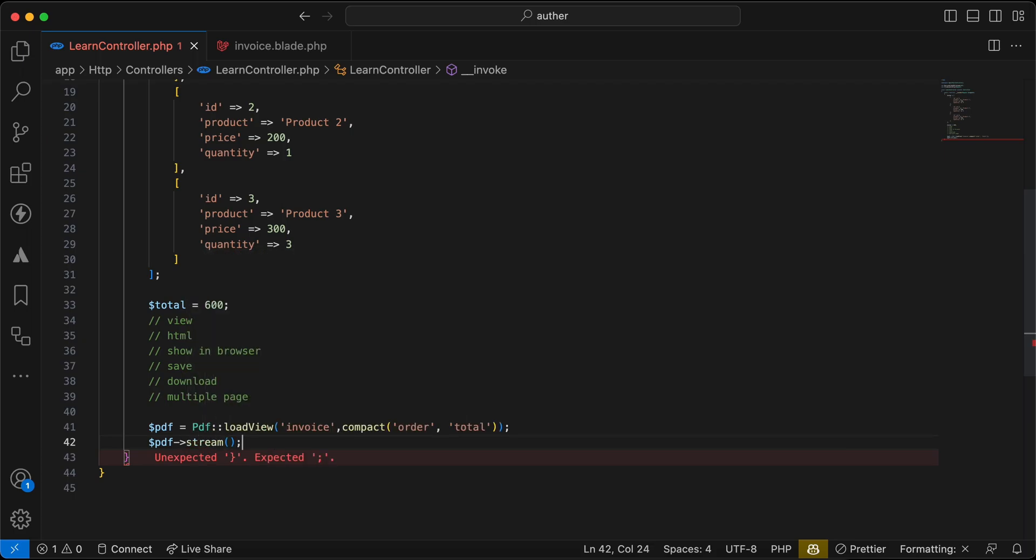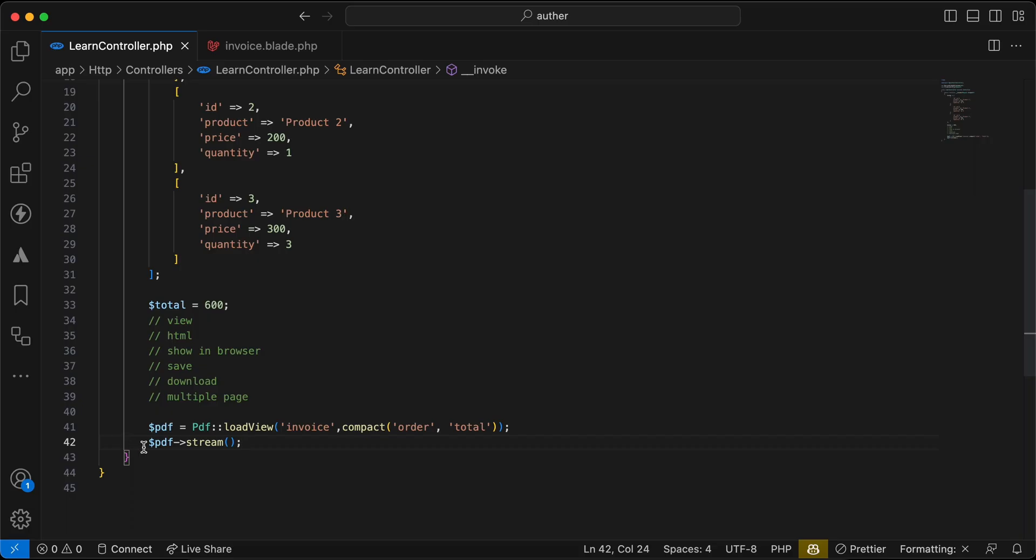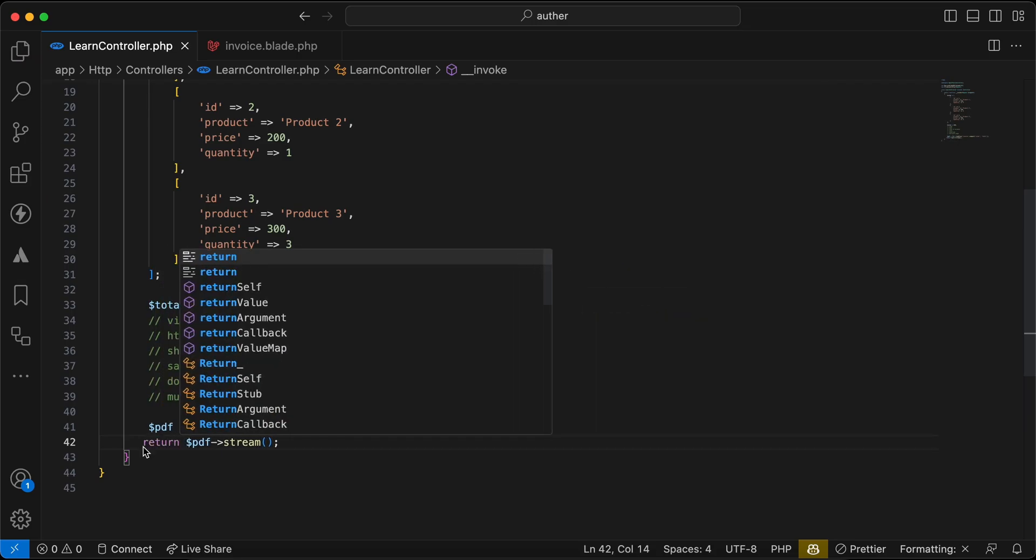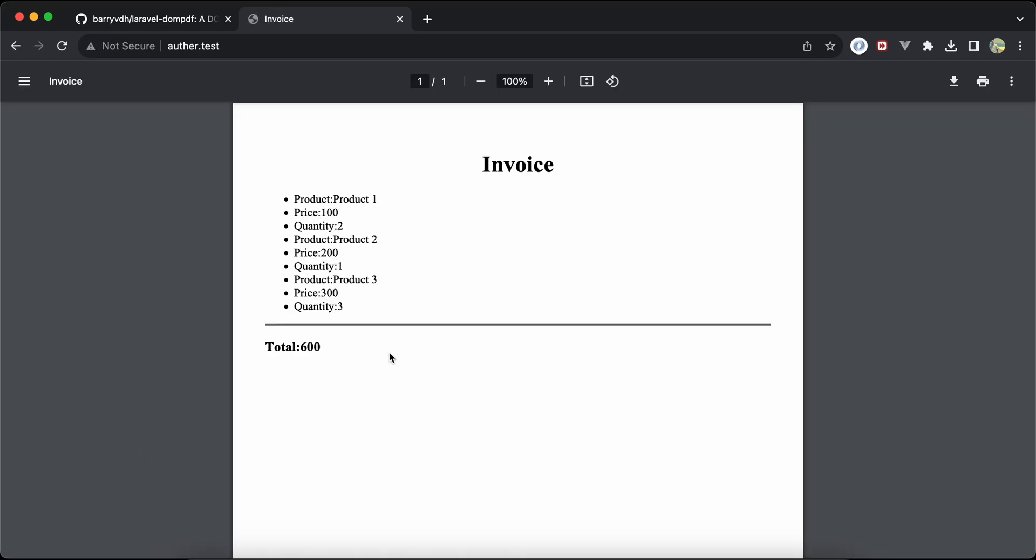Let's first view it. To view it we can use PDF stream method. Refresh. As we can see, it's a PDF file that can be downloadable.